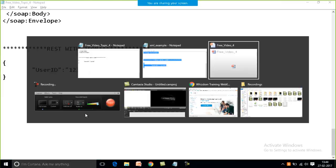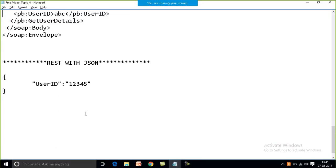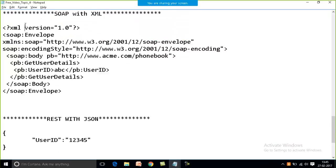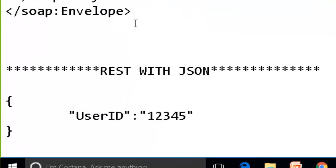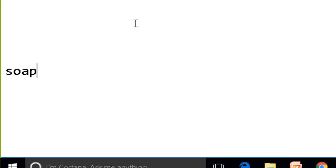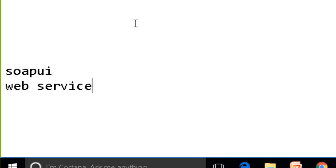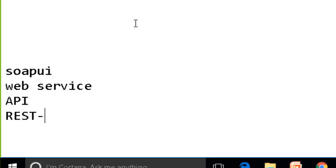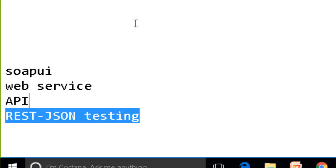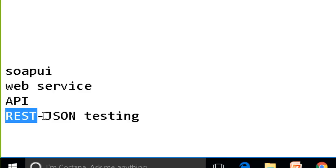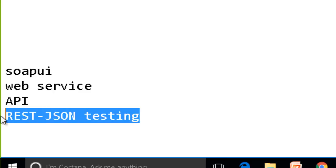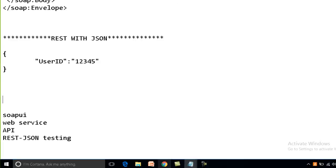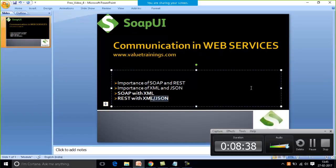One more thing — no one can predict just by looking at a message whether it is a request or response; it depends on the tool. Finally, SOAP UI testing, web services testing, and API testing are all the same. One more term to add is REST with JSON testing — meaning when REST is used as the architecture and JSON as the language to communicate. That covers all the topics for today. Thank you.